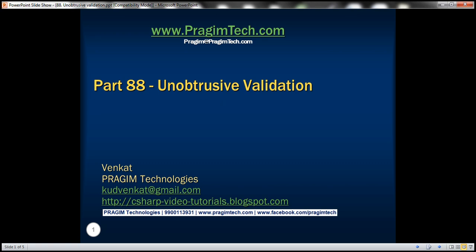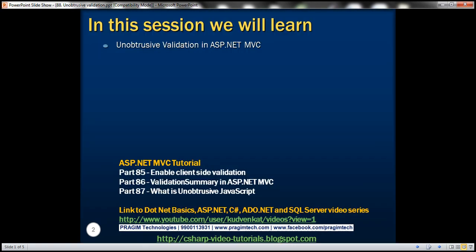This is part 88 of ASP.NET MVC Tutorial. In this video, we'll discuss unobtrusive validation in ASP.NET MVC. In part 87, we discussed obtrusive and unobtrusive JavaScript. Please watch part 87 before proceeding with this video.